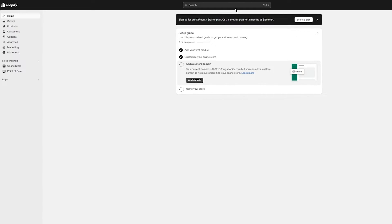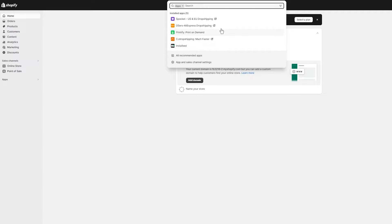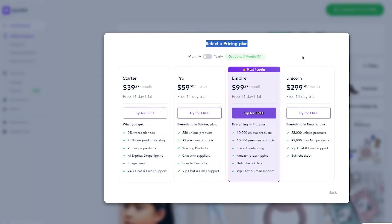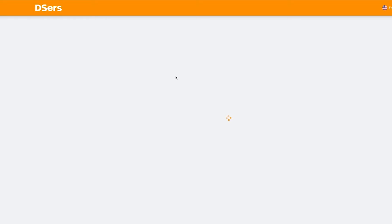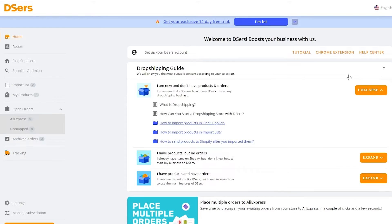Spocket is just one option — I'll also give you an example of DSers, which is another incredible app for importing Alibaba products. The key difference is that DSers is completely free — no trial, no cost. You go into your app market, add DSers, and you're ready to go.